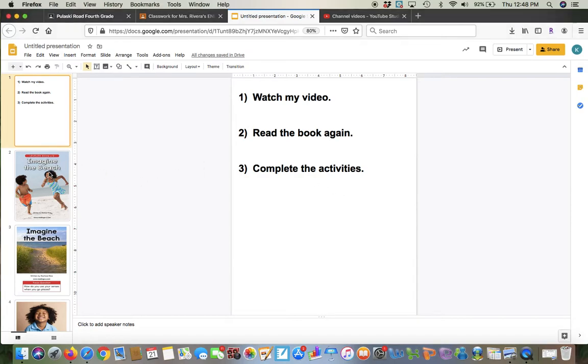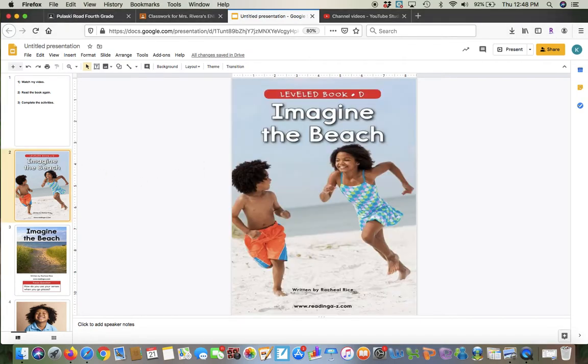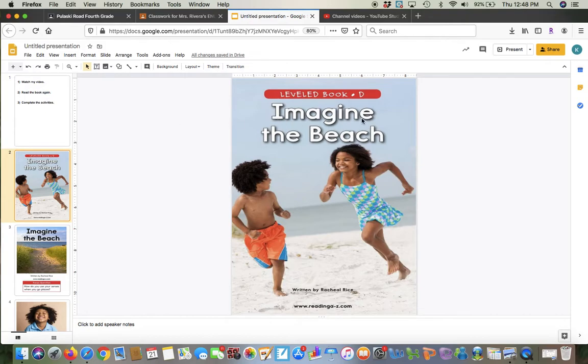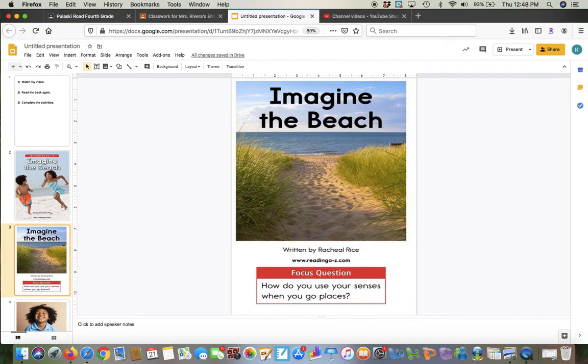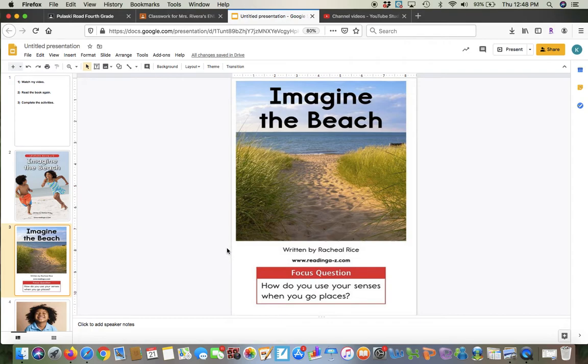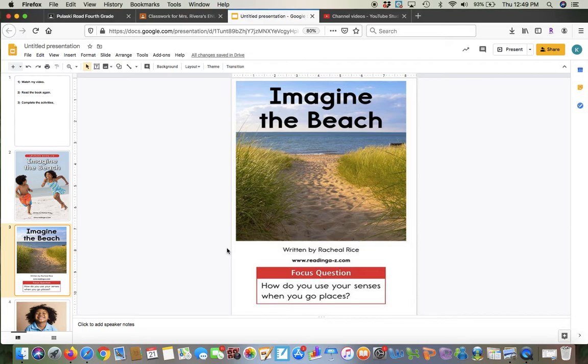When you're finished with this video and listening to the story, then you're going to read the book again by yourself, and then you're going to complete the activities. So first, let's read the story. It says, imagine the beach. So when you imagine something, that means that you're thinking about it in your head. You're thinking about the beach.